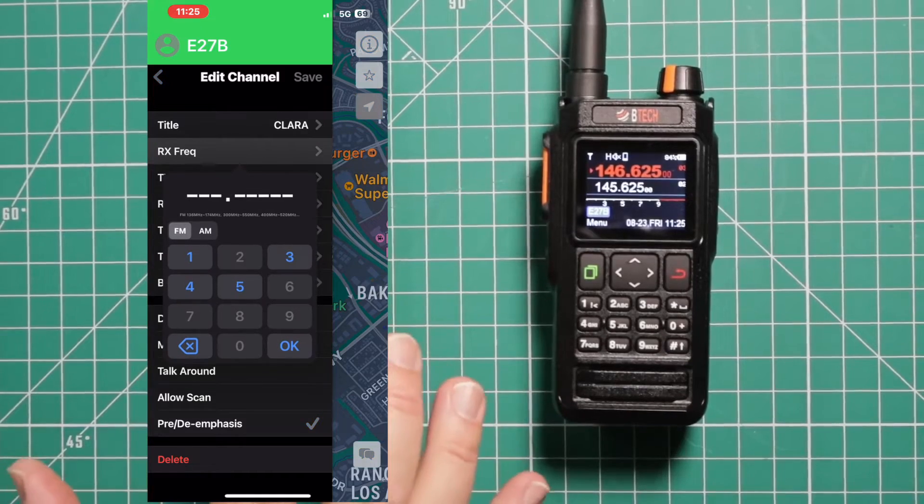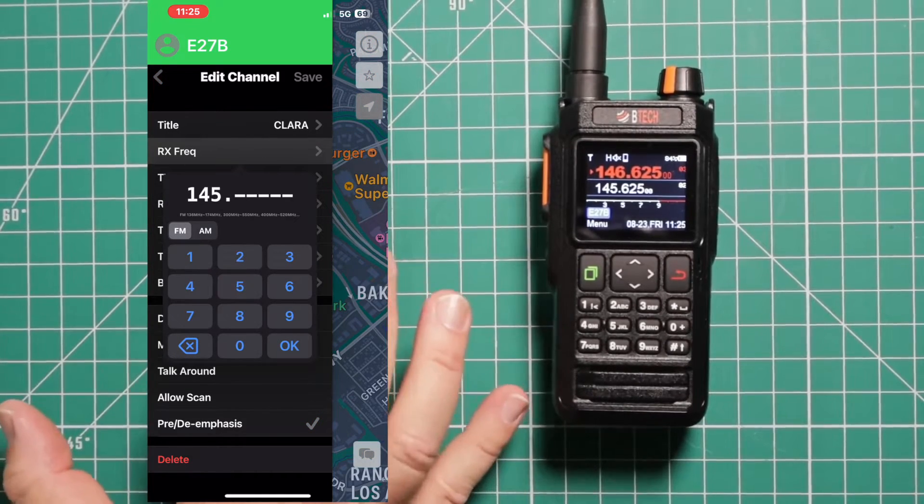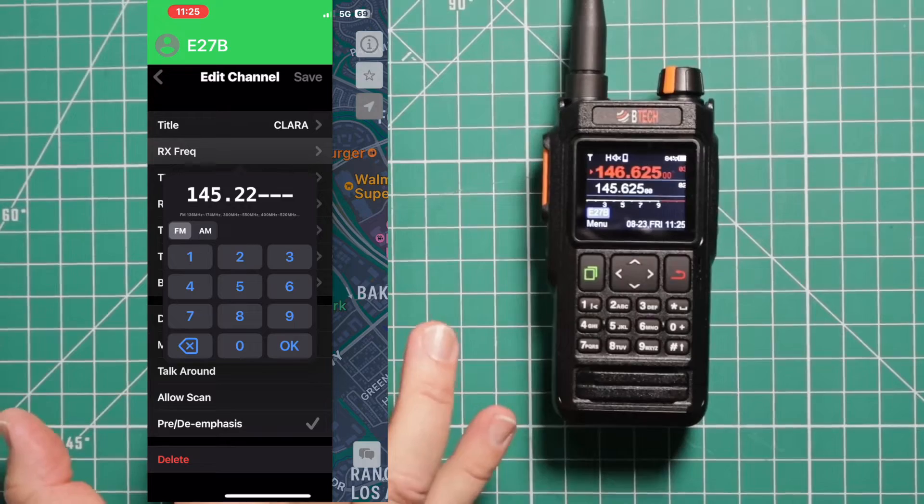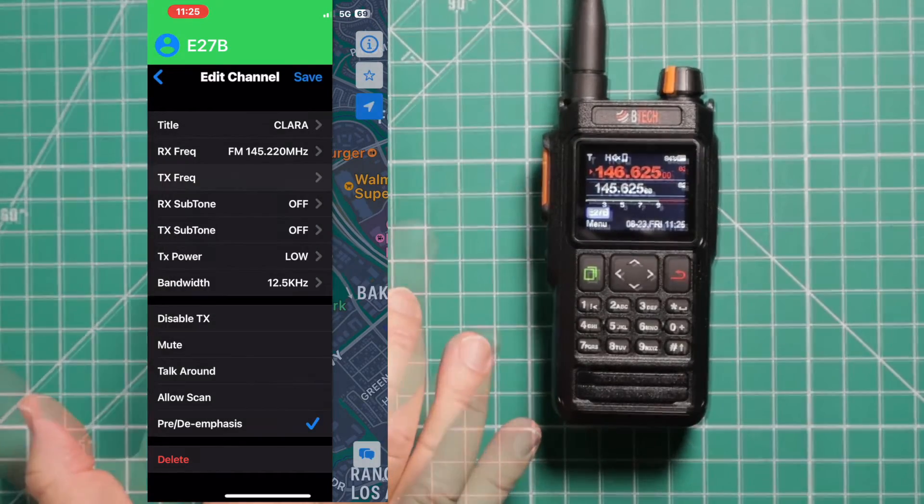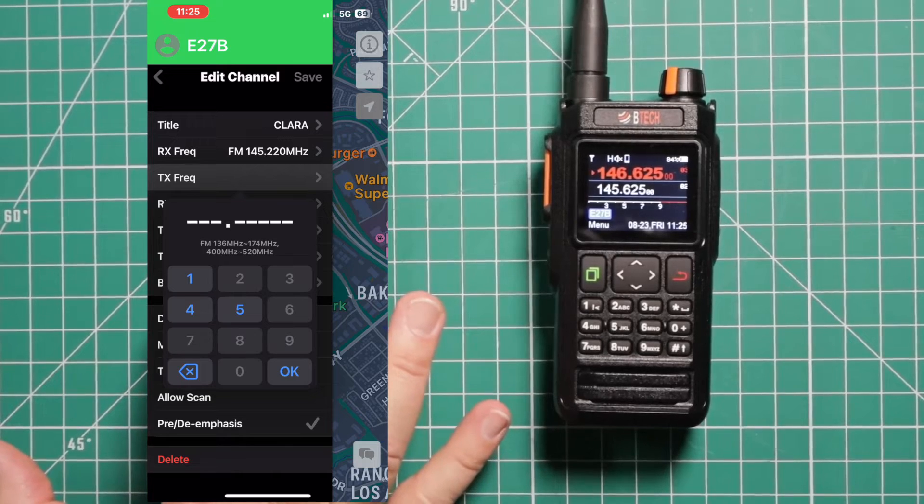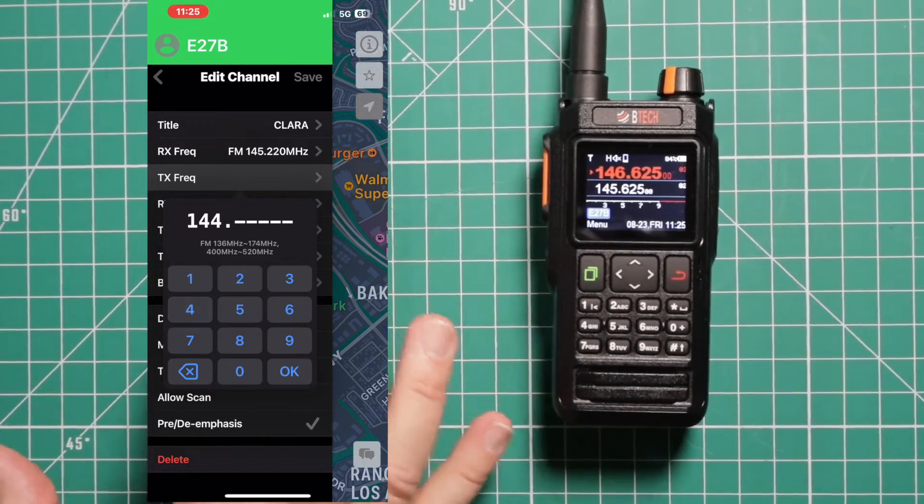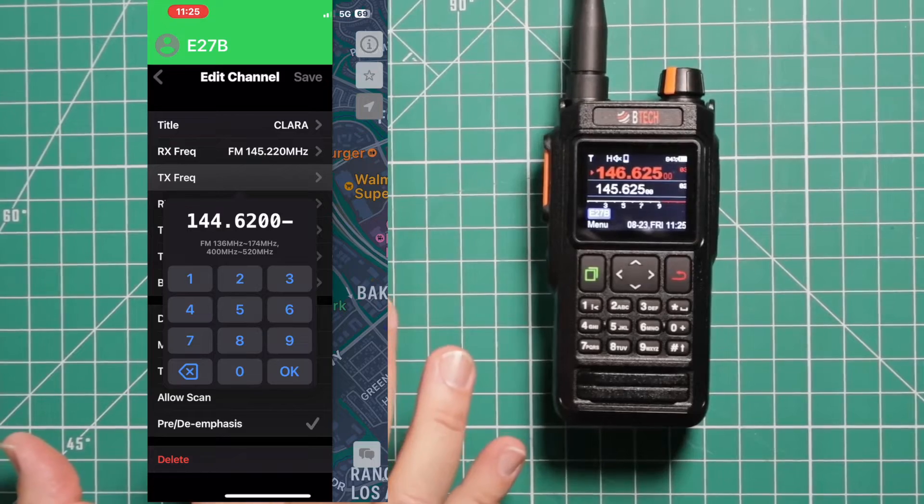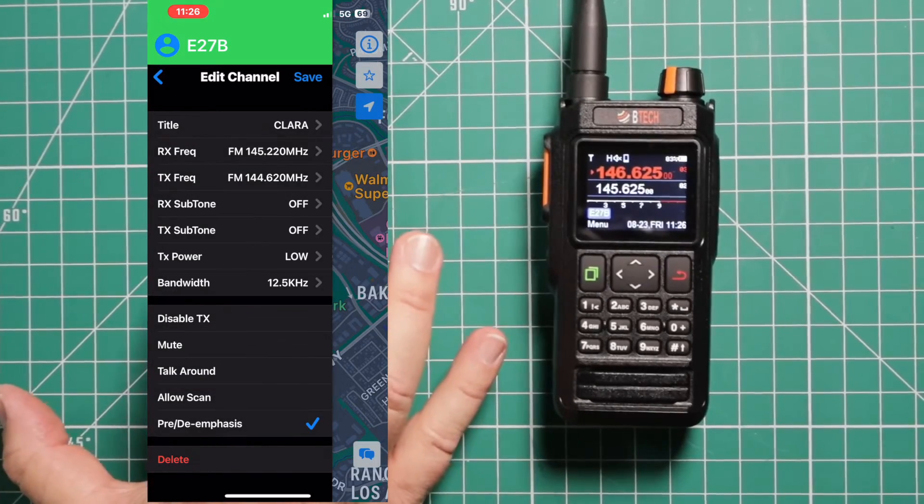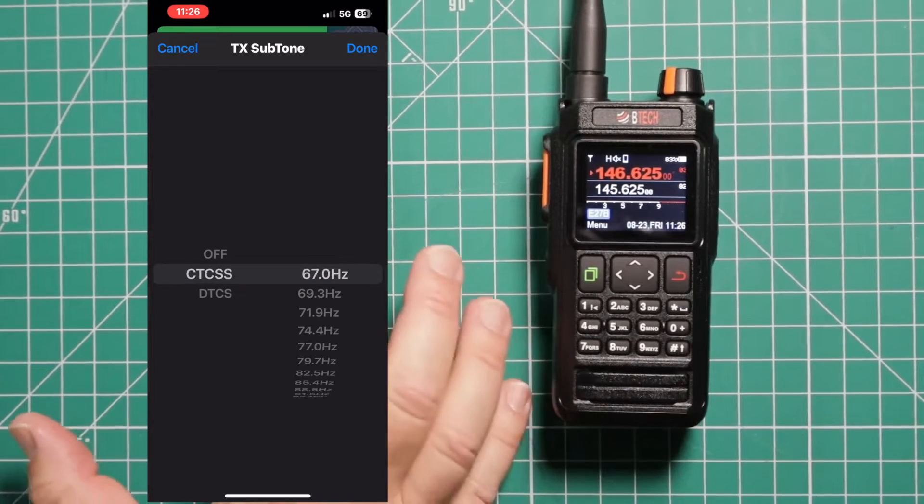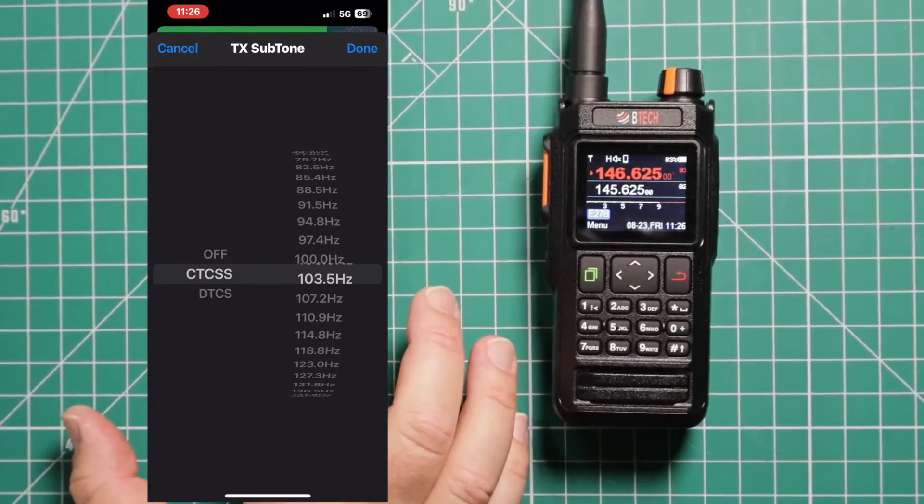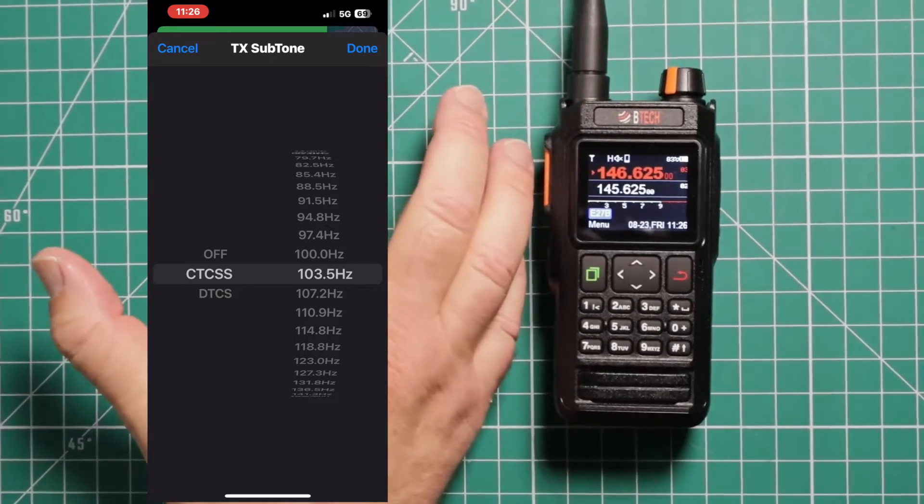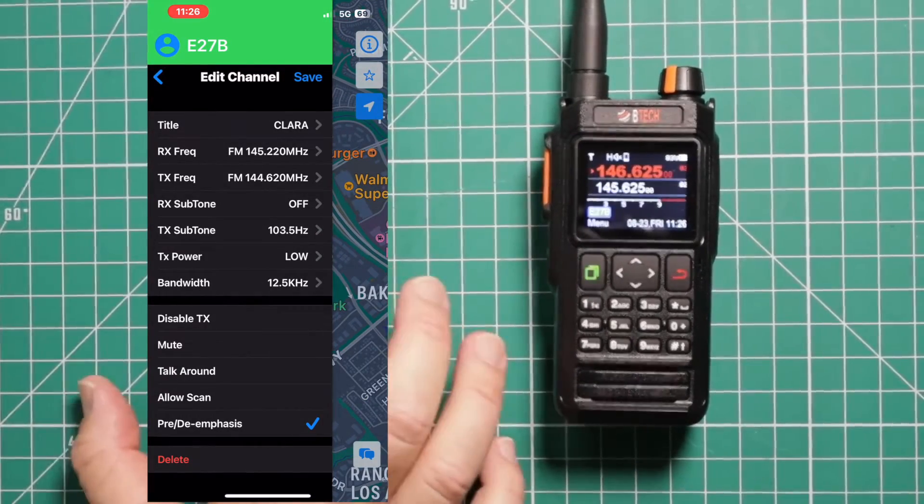Title is the name you want. In this case, I want Clara. Save it. Go to your receive frequency, 145220. Your transmit frequency, 144620. This one does have a CTCSS on transmit. And it's 103.5.